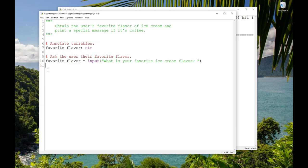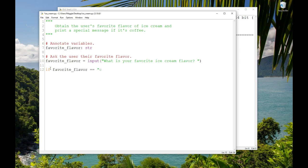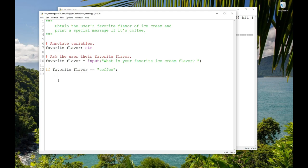The one we're going to learn in this video is if. If we write after favorite_flavor has a value, if favorite_flavor == 'coffee', in quotes, and then a colon. And when I press enter, notice the cursor is on the next line, but it's indented four spaces. And notice that if turned orange, which is the color idle uses for Python keywords. I know I typed it correctly if it turns orange. Notice it's lowercase i, lowercase f.